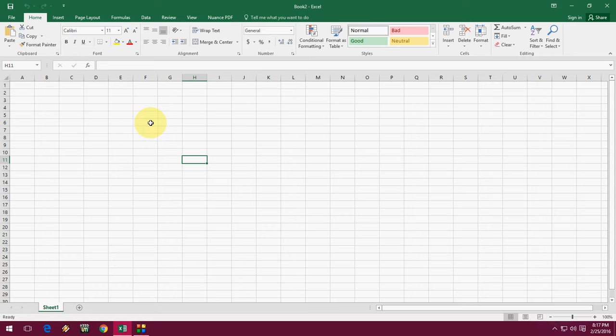Hi guys, welcome back again. This is MJ. Today I'm going to show you how to insert and delete worksheets in Microsoft Excel. These keyboard shortcuts will work in all versions of Microsoft Excel, like 2003 to 2016.